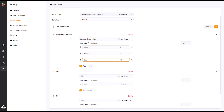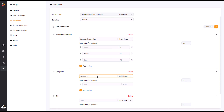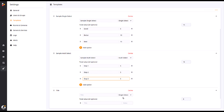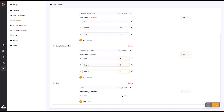The Multi Select option allows you to add several boxes to check off, each with its own assigned value. The total value will be awarded when all boxes in the field have been selected.